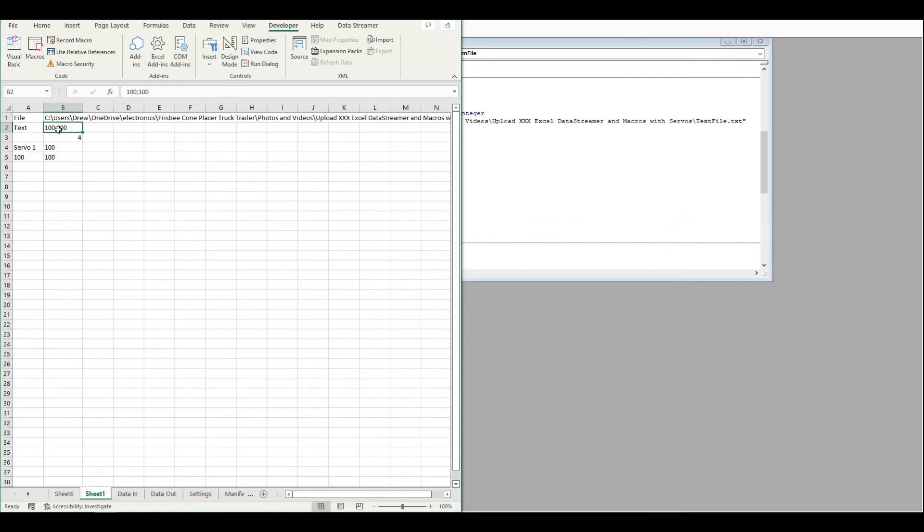Then I've got some code that splits the file, the text contents based on a semicolon and puts some two numbers here.